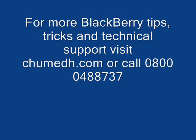Well, we hope you found this video useful. If you have any problems with your BlackBerry device you'd like assistance with, visit our website or give us a call at 0800-0488-737.